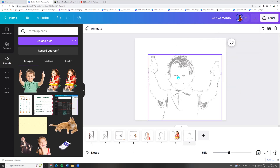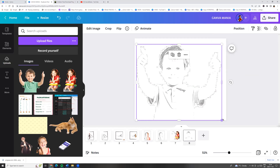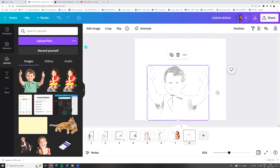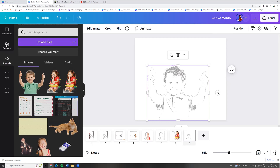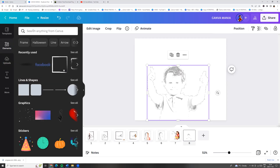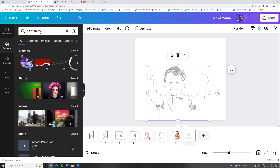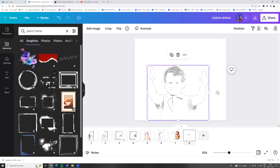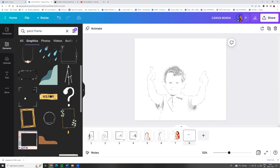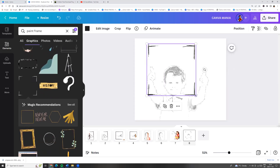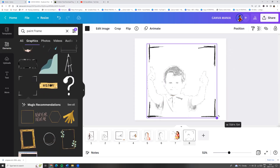And here you go. Now we can search for a frame. Let's go to the left side menu, click Elements, and search for paint frame. Choose Graphics — for example, this one. This is free.